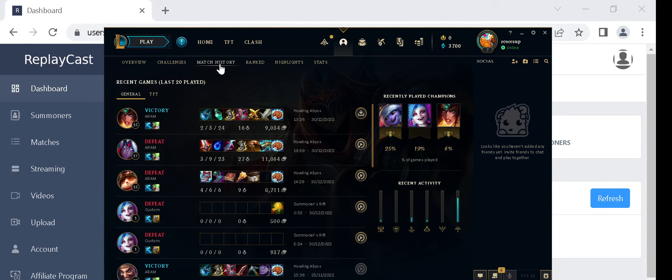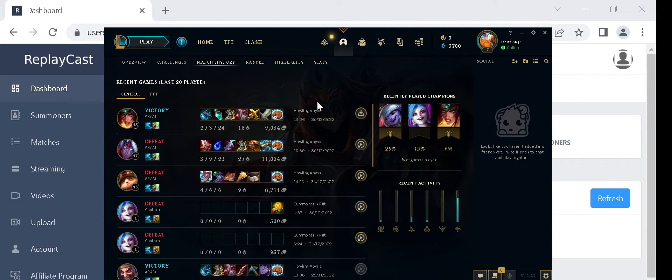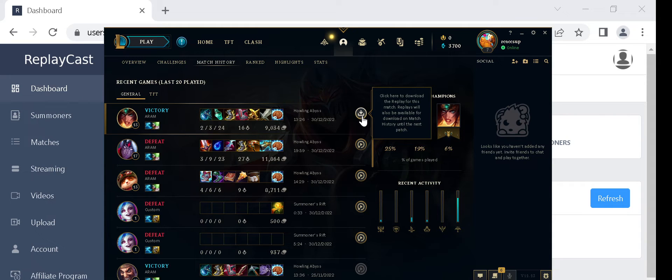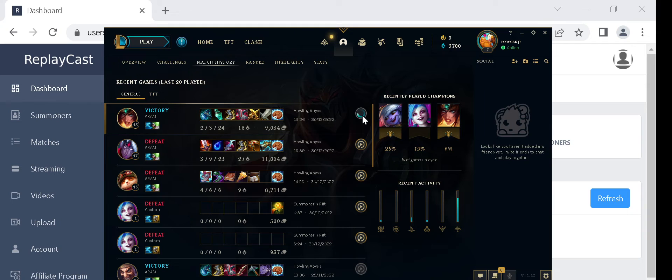Here you will find your most recent game matches. Choose the game you want to record and click on the download replay button found at the end of the game match. The button will change itself once the replay is downloaded.